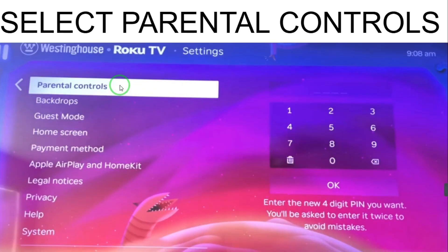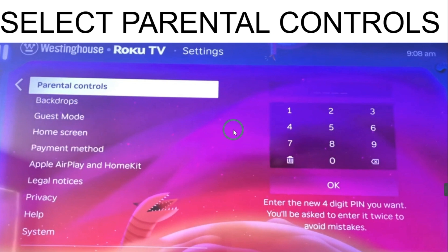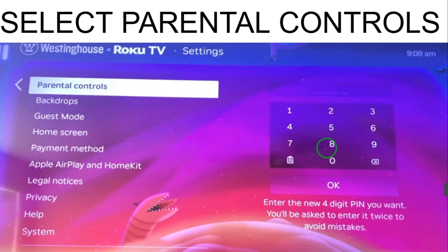If you want to control the app, just go to Settings. When you select Settings, on the left panel you have different multiple options. You have to select 'Parental Controls'. When you select Parental Controls, you now have to enter a four-digit PIN of your choice.